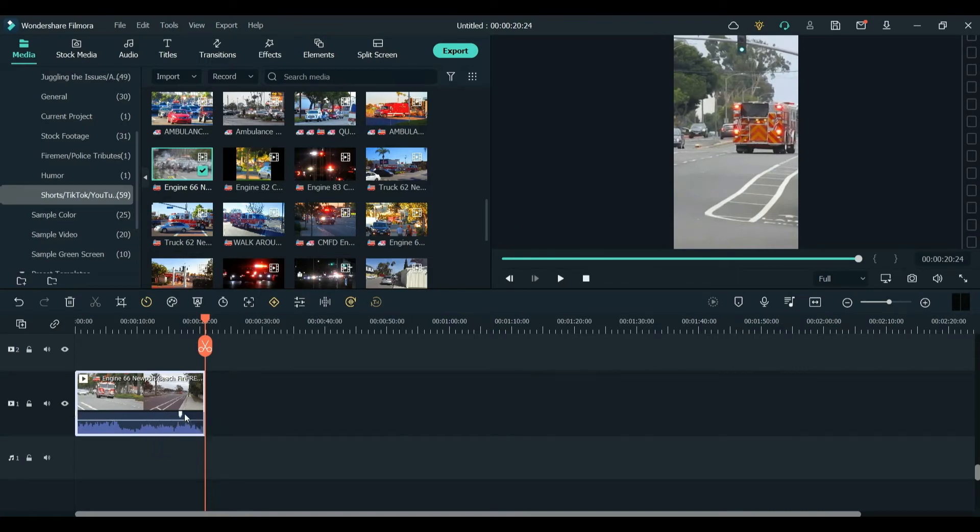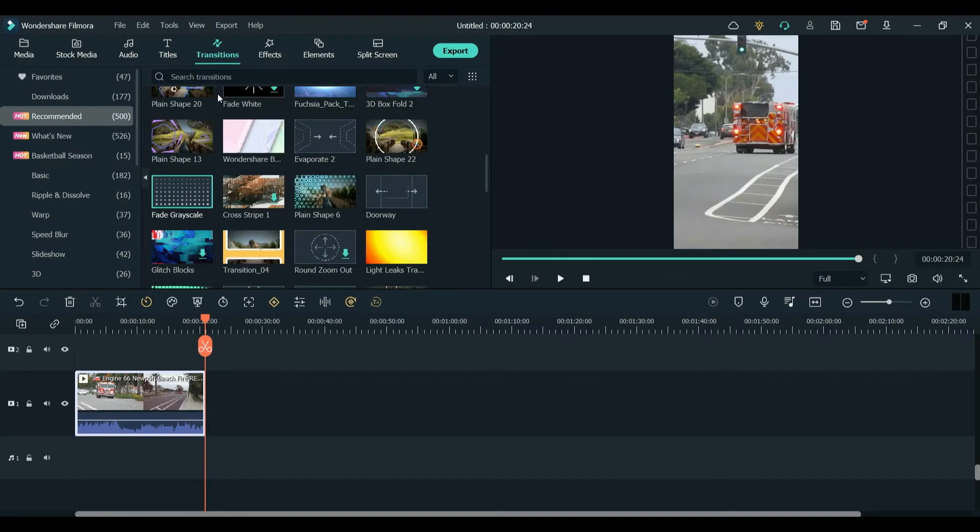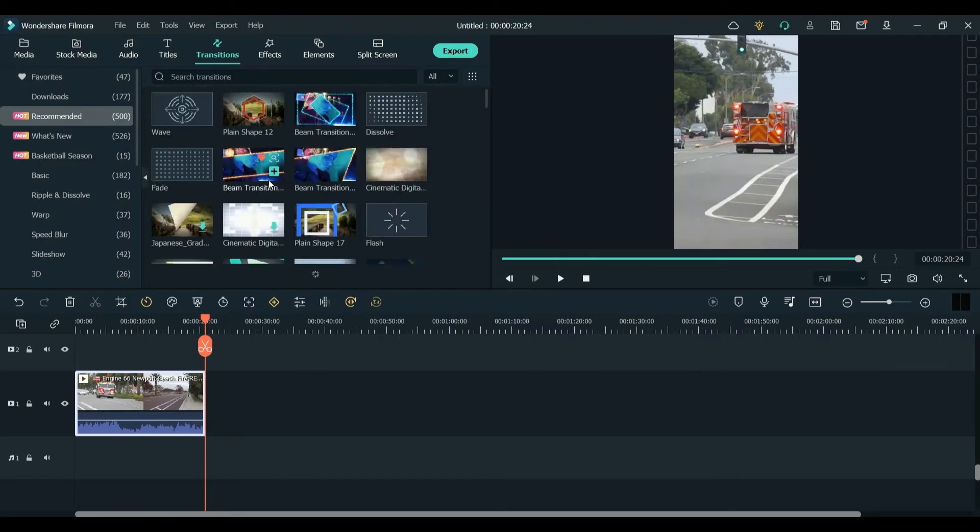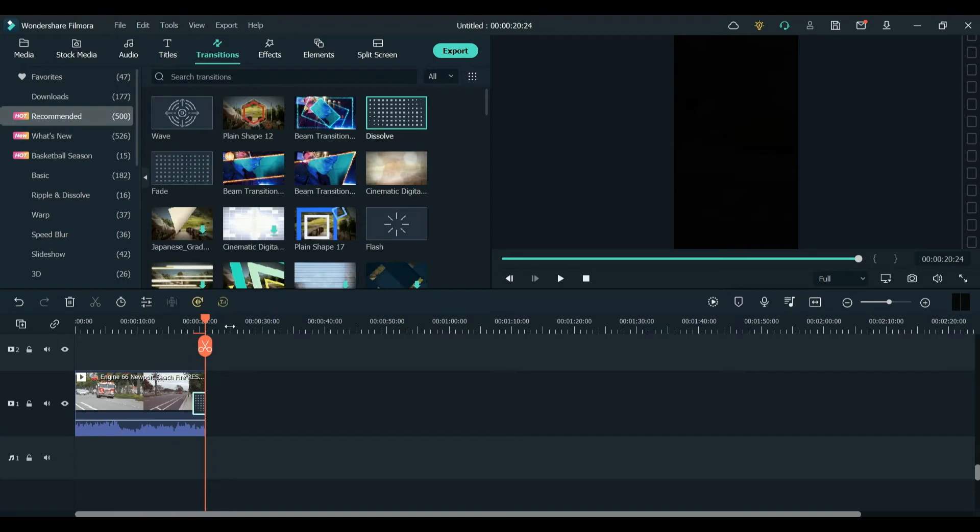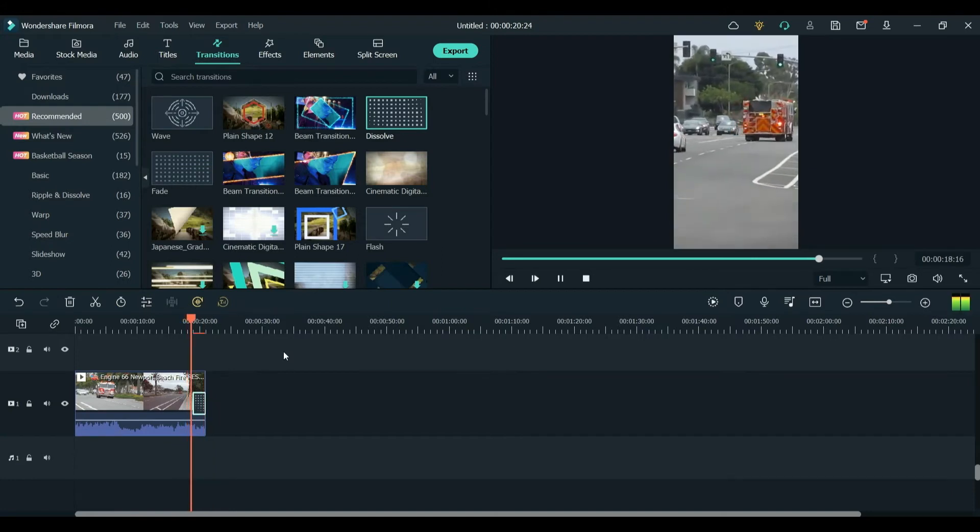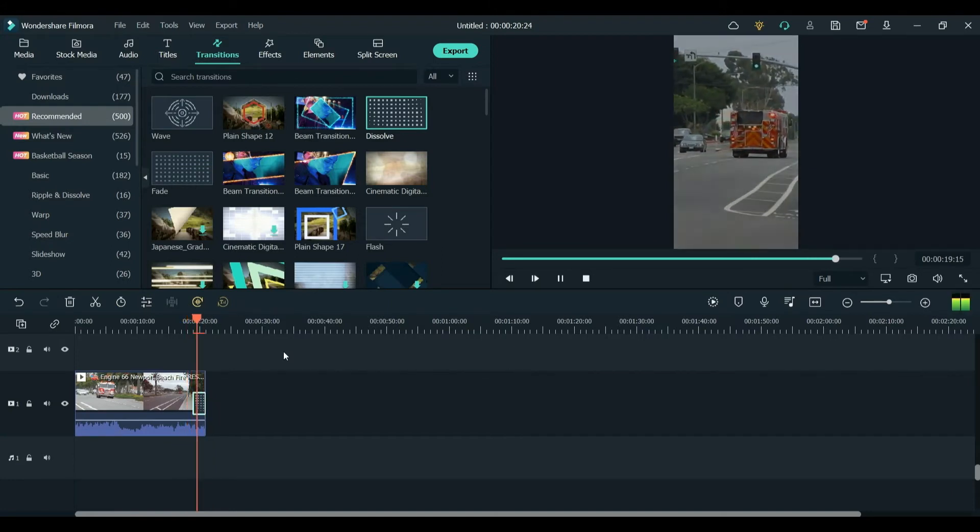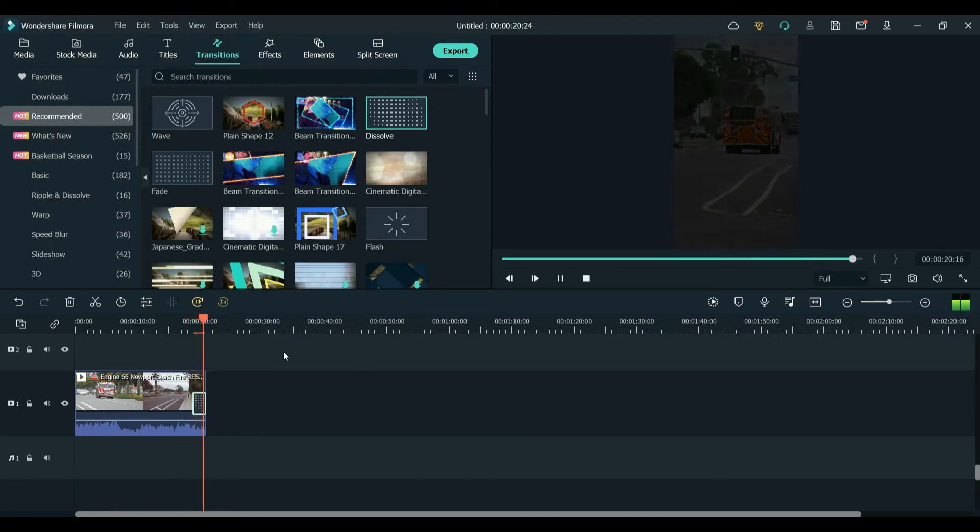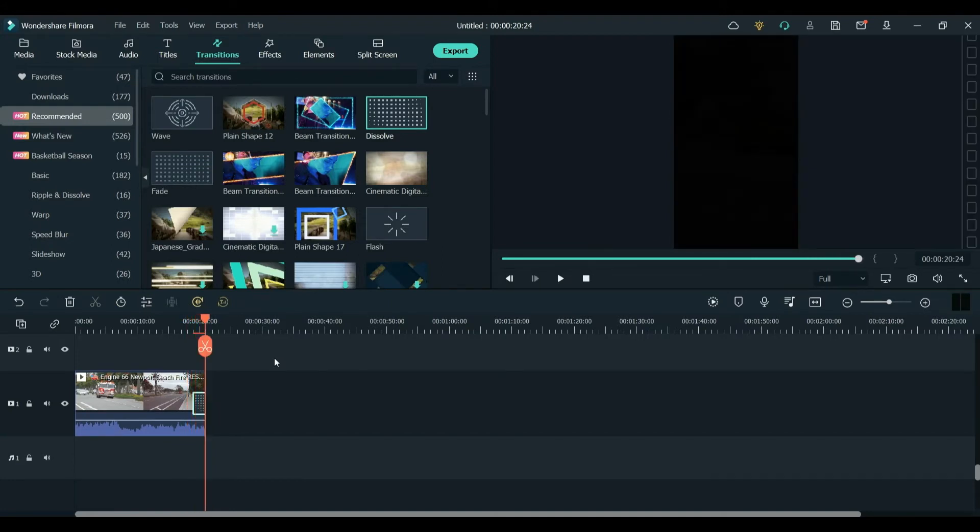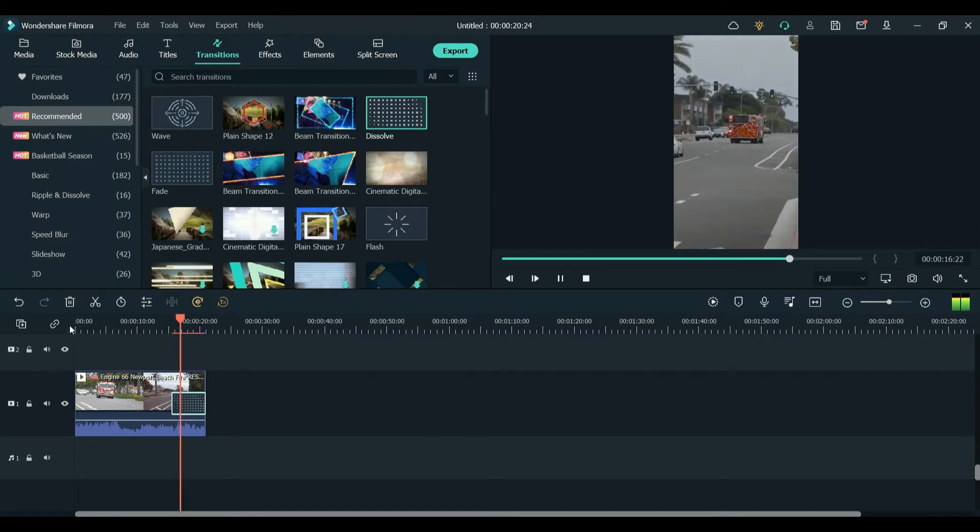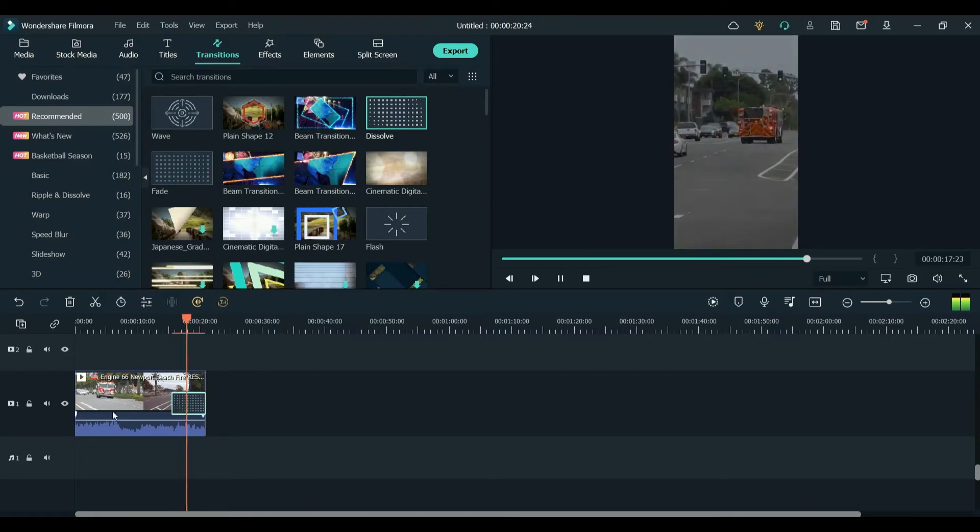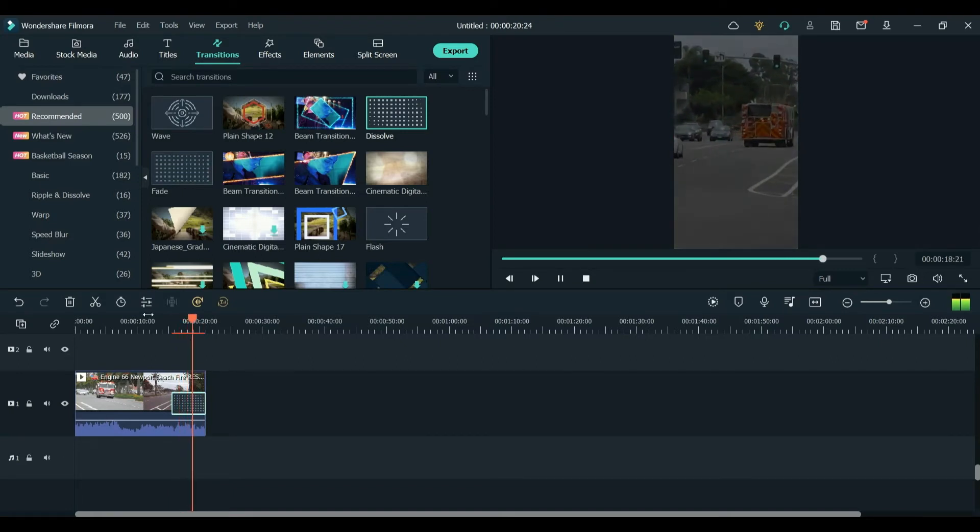But there's also another way if you want to use transitions. So I'm going to pull up transitions. And I could choose from a plethora of them. So I'm just going to put dissolve. And if you notice, the sound fades as the video fades. And you could change that however you want. You could make it dissolve shorter or longer. And you could do the same thing again toward the beginning.